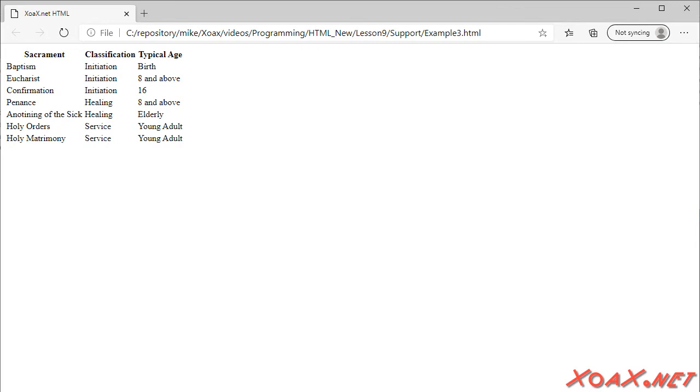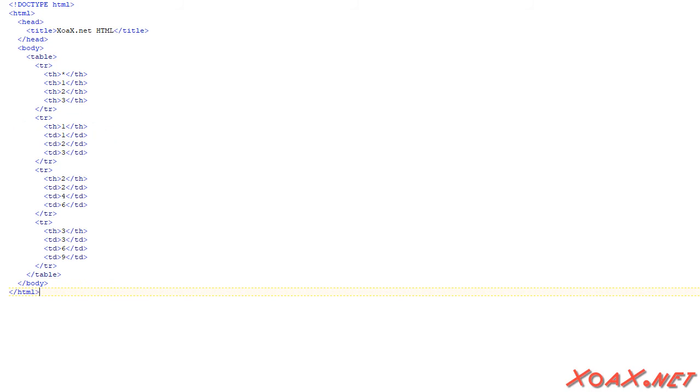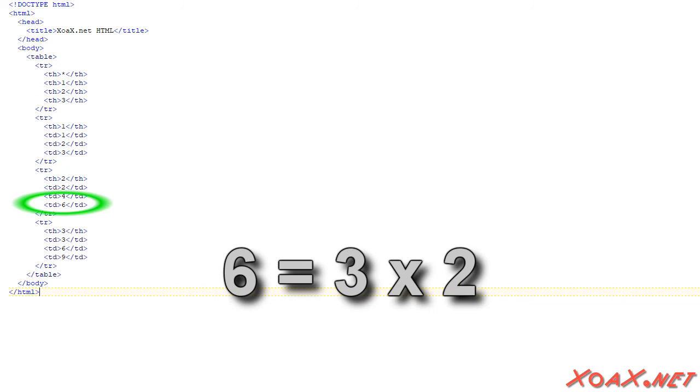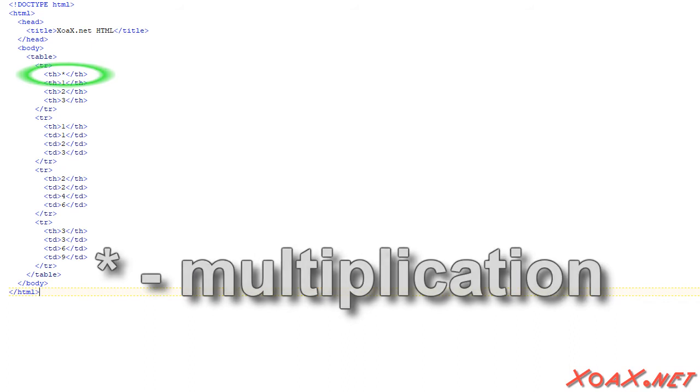In our last example, we demonstrate that headers can be used anywhere in the table. In this example, we create a small multiplication table. Ordinarily, we would include numbers up to nine, but I wanted to keep the table small. Notice that we have headers at the beginning of each row. So the headers are across the top row and the left column. This is appropriate for a multiplication table. The inner data cells contain the products of the top and left entries. The upper left header is not essential, but it is used to define the operation in this case.